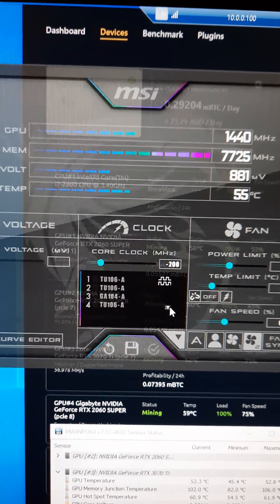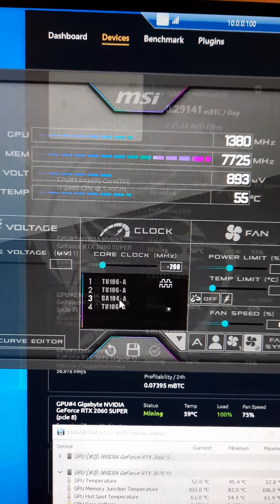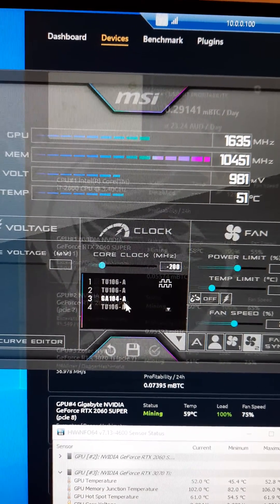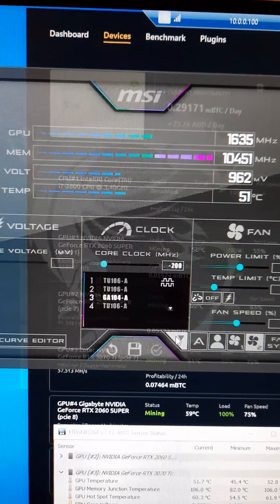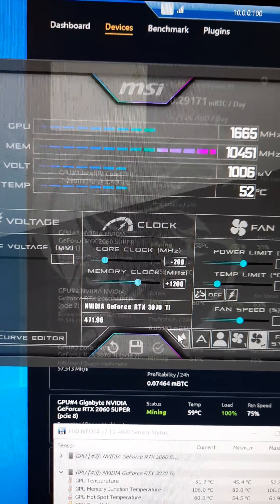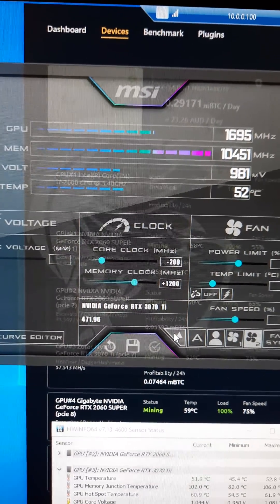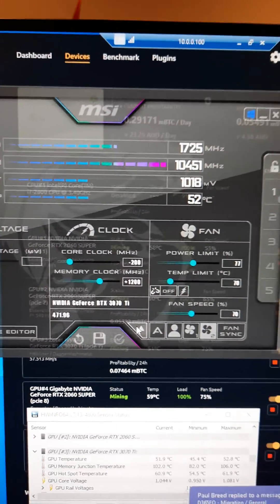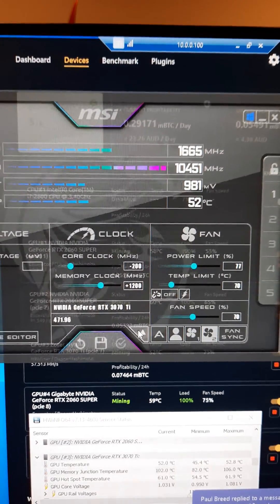And the 3070 Ti is a Zotac card, and there's my settings there.